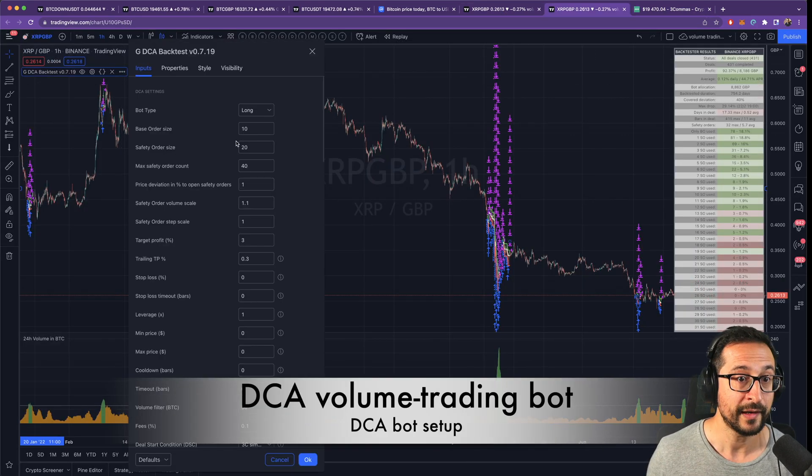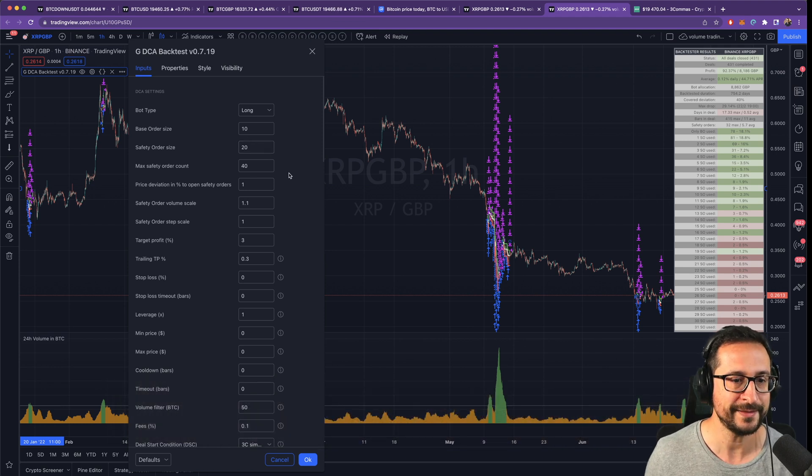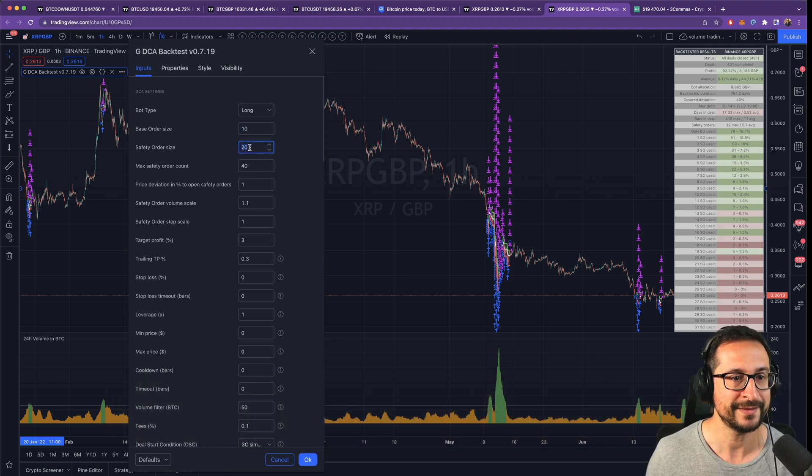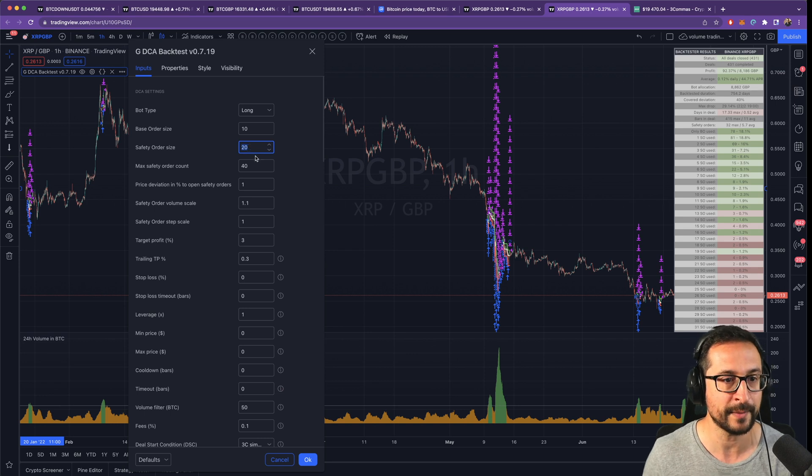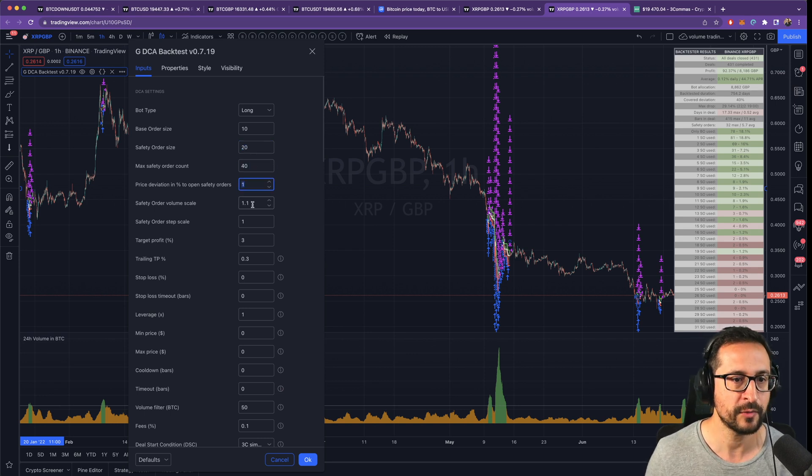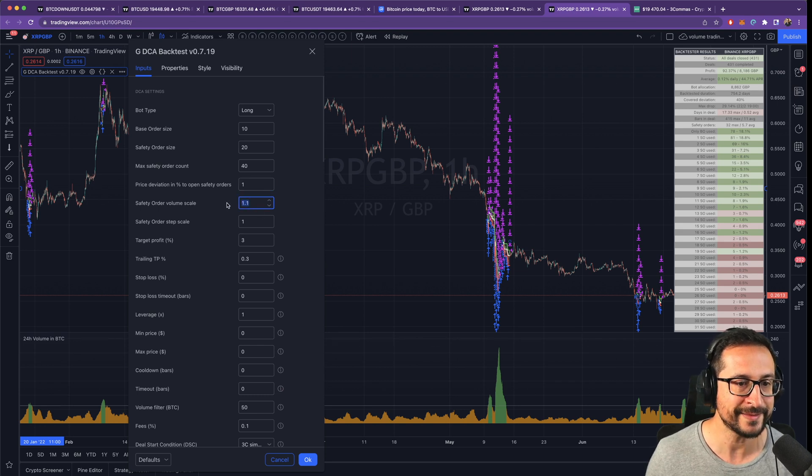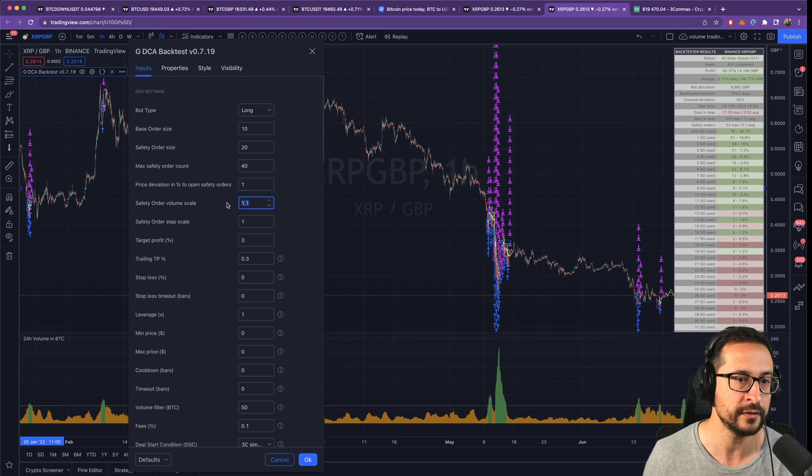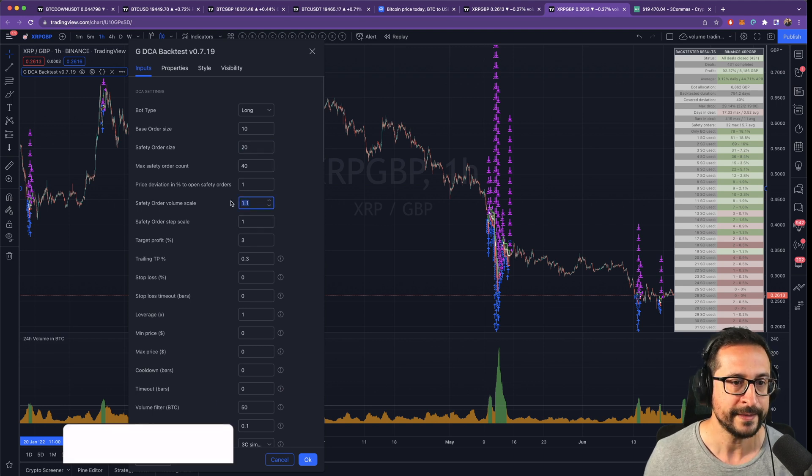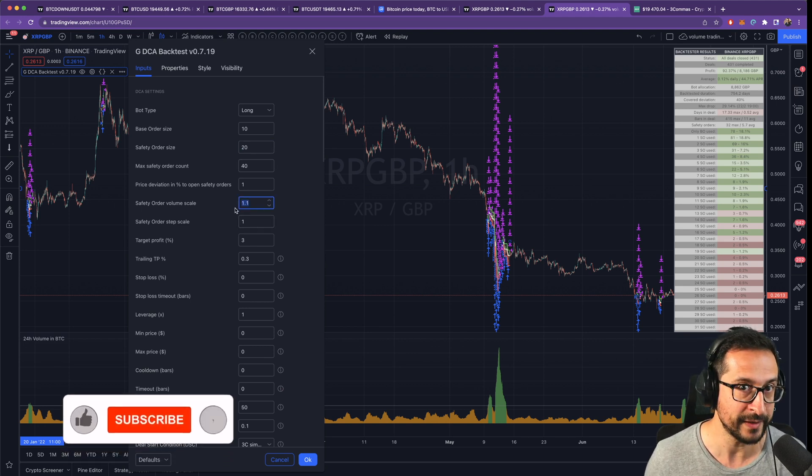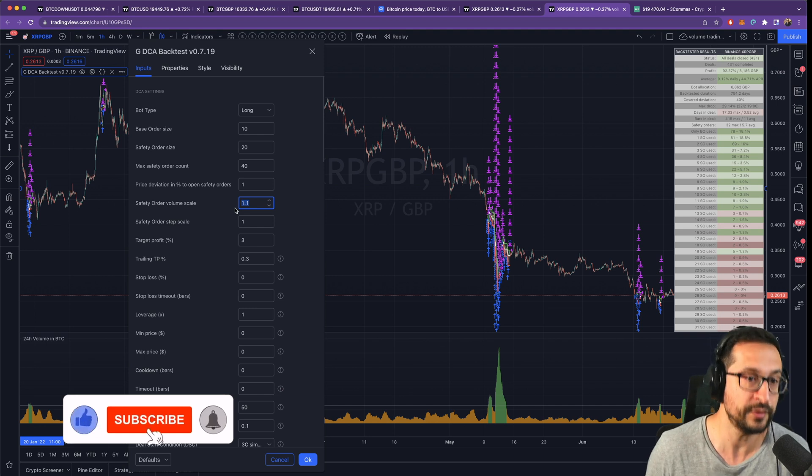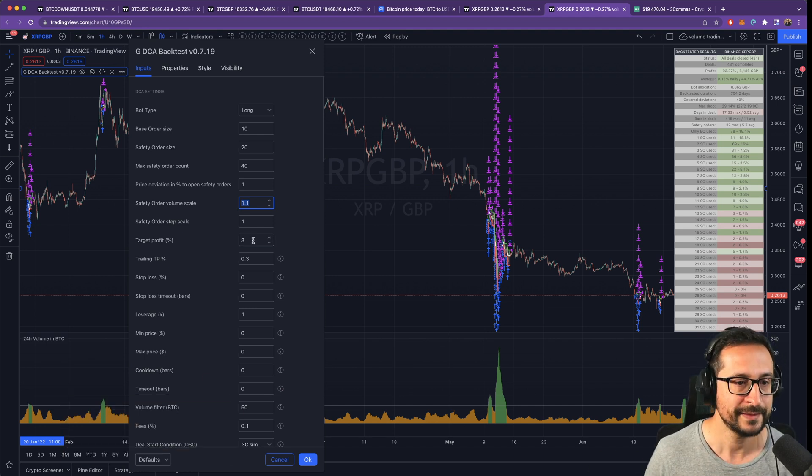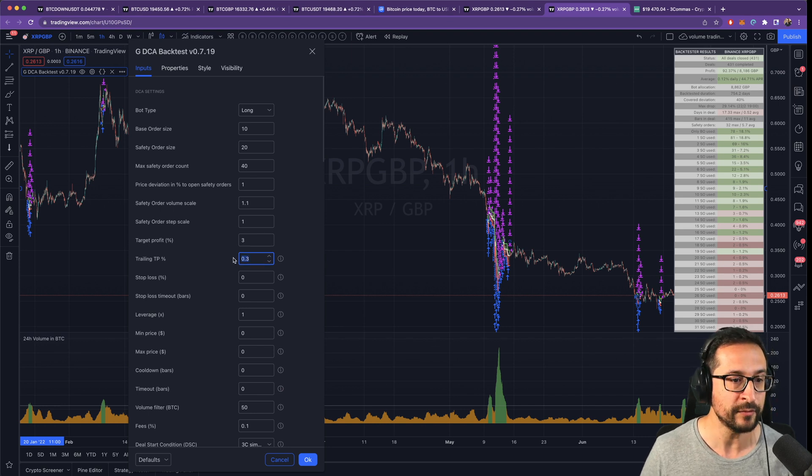First of all, let's look at the setup of the DCA bot. Here are all the parameters of the DCA bot. You can set any value as a base order, but the safety order needs to be double that amount. We need 40 safety orders, each one spread by one percent. The volume scale is going to increase 10 percent with every single safety order. So if the first one was 20, then it's going to increase 10 percent of 20, which is 2 plus 20, 22, and that way it's going to be increasing constantly. The target take profit is going to be three percent.